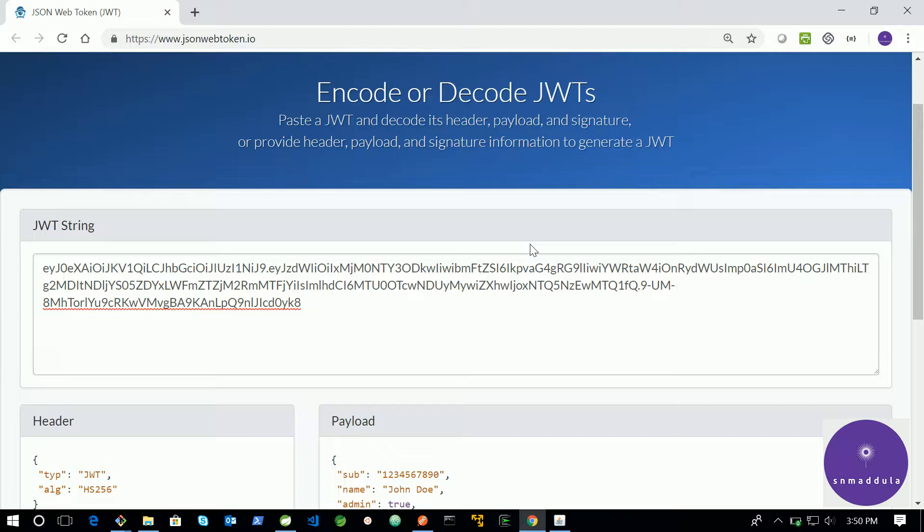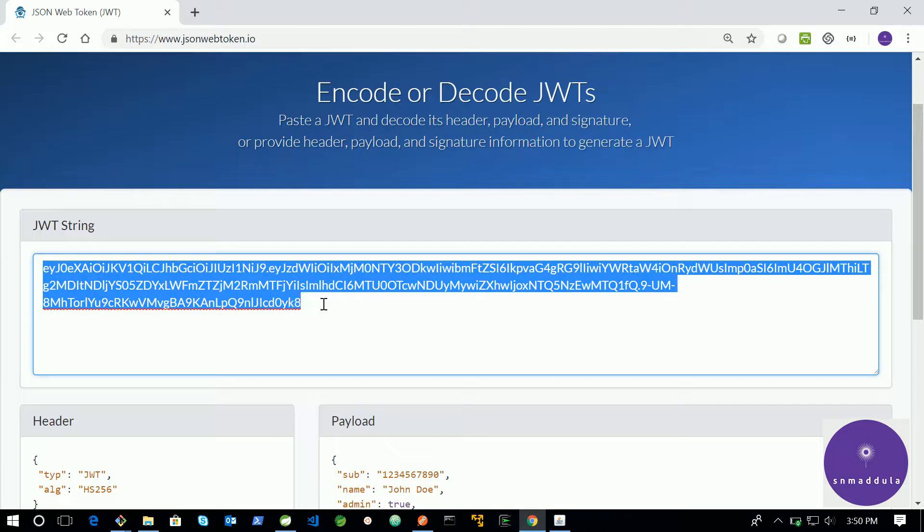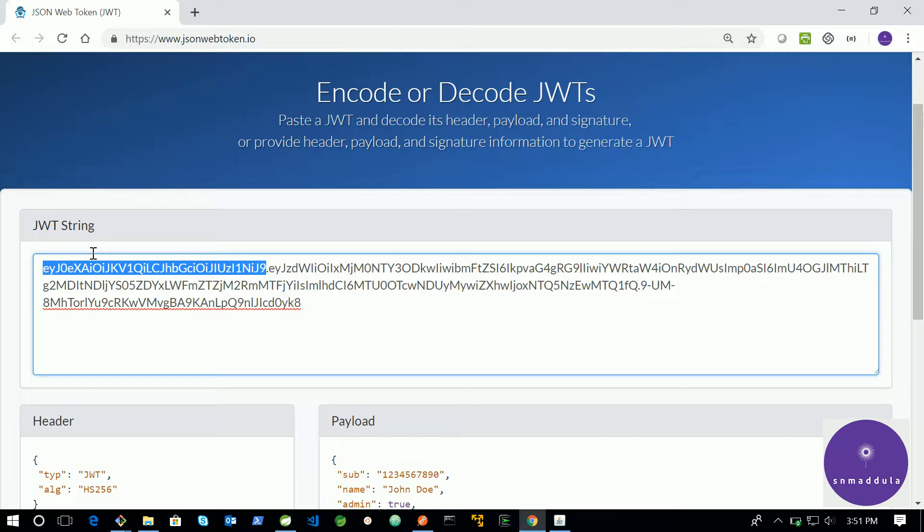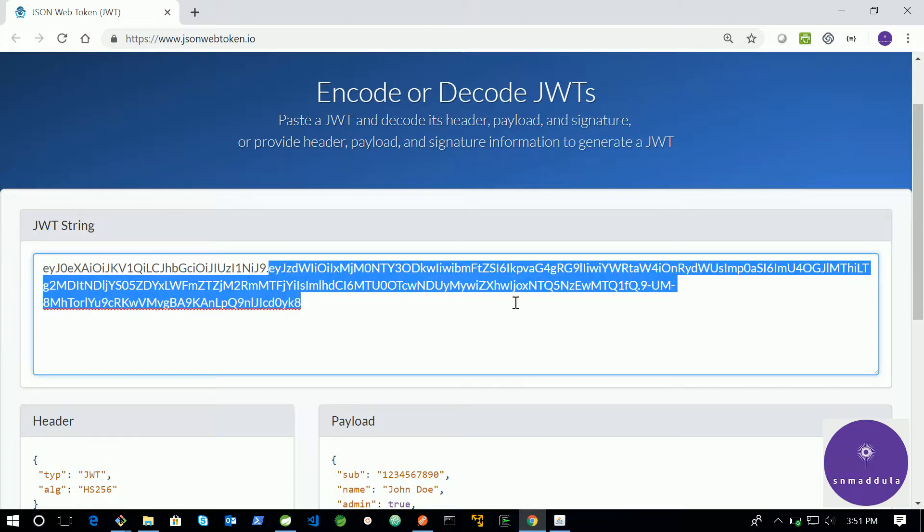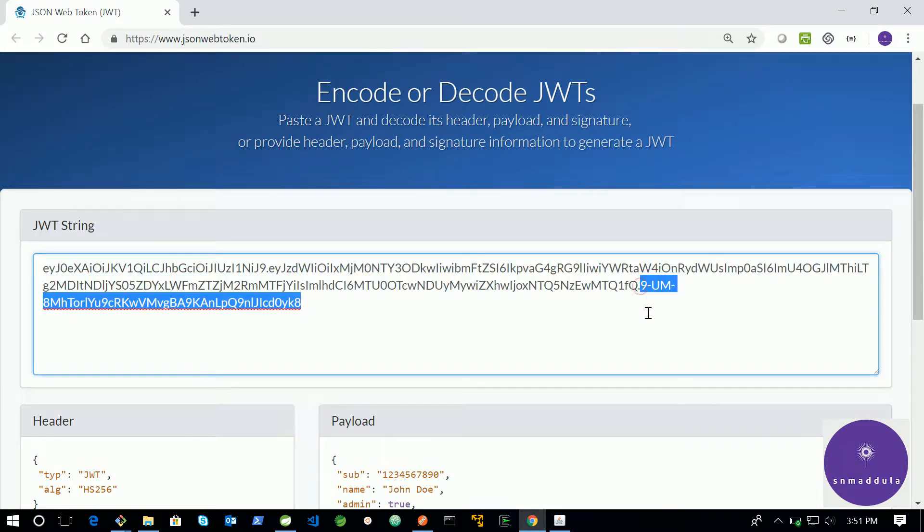Well, a JWT token basically consists of three parts separated by dots. So this is an example of a JWT token, that is JSON Web Token. It consists of three parts separated by dots.